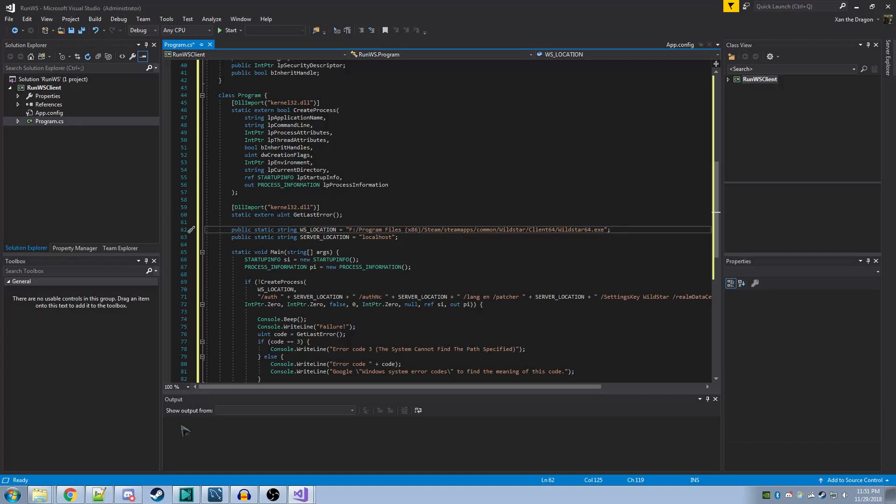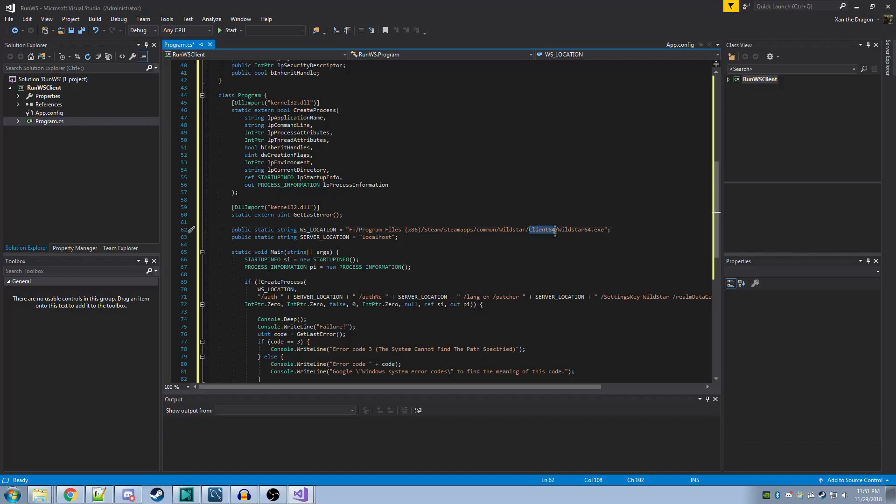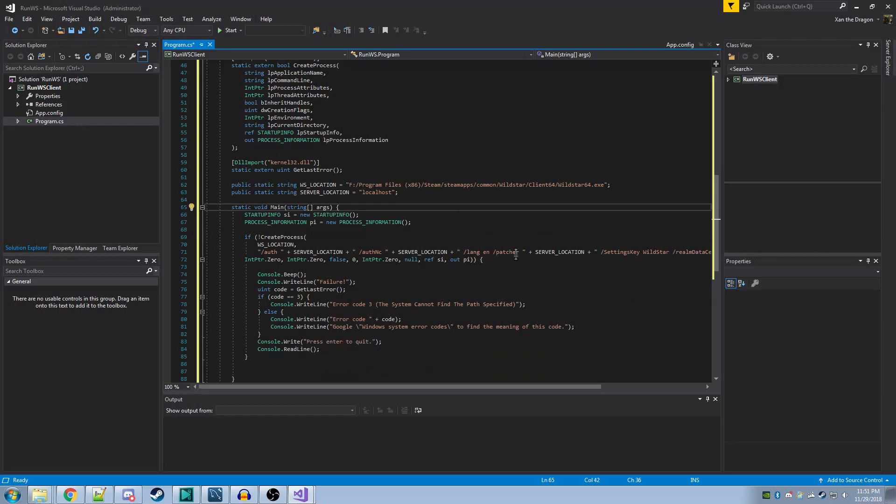You can usually find this through Steam by clicking Properties on the game, and clicking Browse Local Files. As you can see, you'll want to include the client 64 wildstar64.exe file. This should be fairly simple. After you do this, you should be able to start it from Visual Studio, or if you hit F7, as you did previously for Nexus Forever, it'll create an exe for you, which you can double-click on and run like any other program.